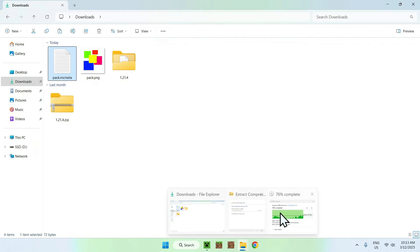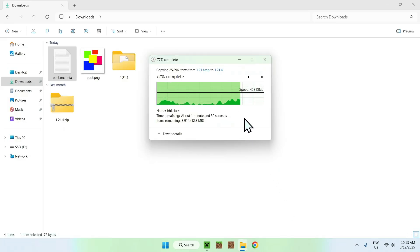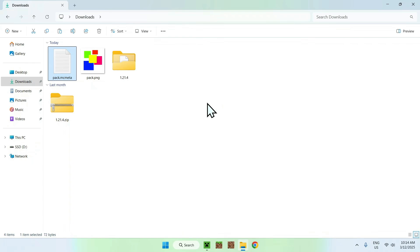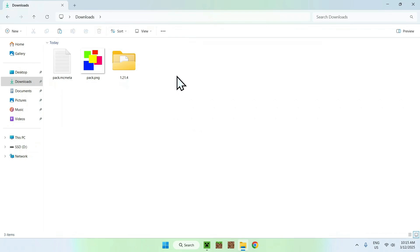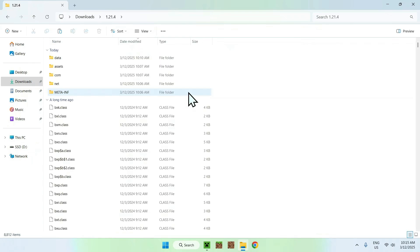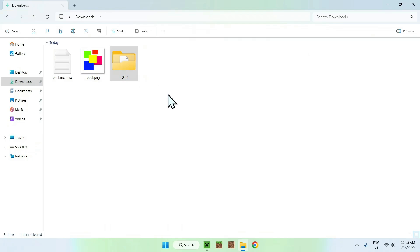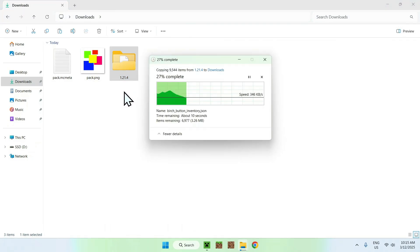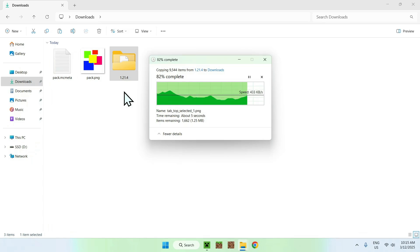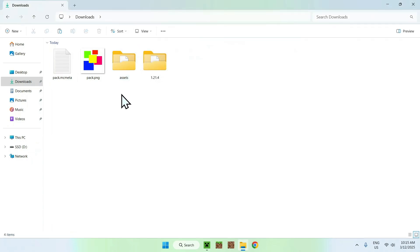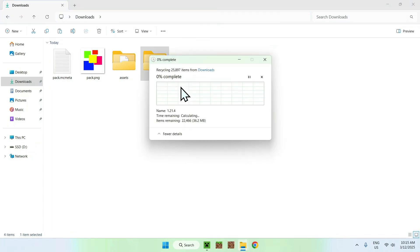Now we just need to wait for the extraction of the jar file to complete. Once it's done, delete the old zip to keep things clean. Go into the 1.24 folder and find the folder called "assets". Select and copy it, then go to Downloads and paste it there — we're copying the assets folder out of the unzipped 1.24 folder. Now that assets is here, you can delete the old extracted folder.